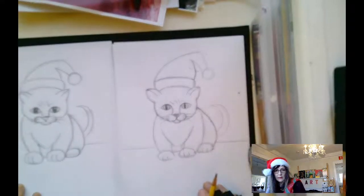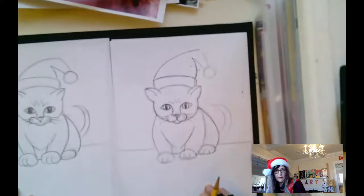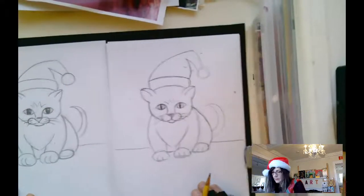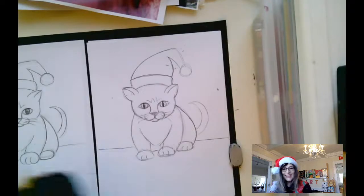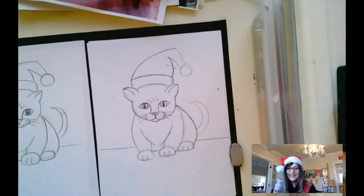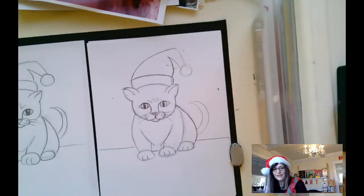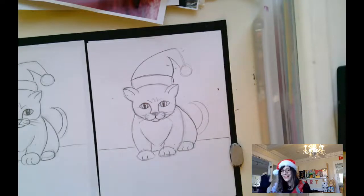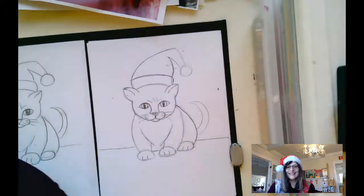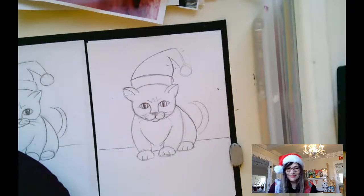Now my kitten has a twin. Have a lot of fun with this, happy holidays, and I really enjoy drawing with you. Bye, see you next time.